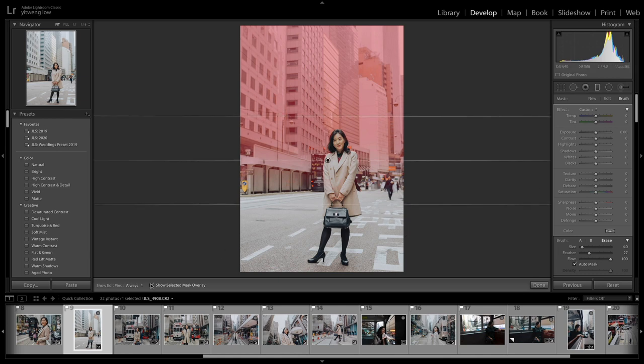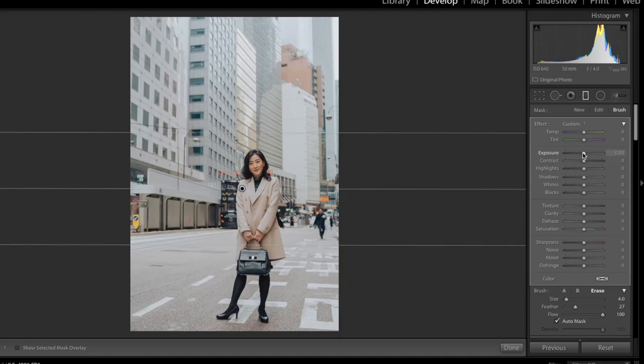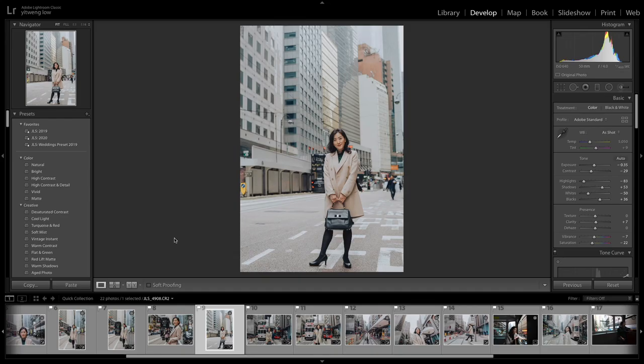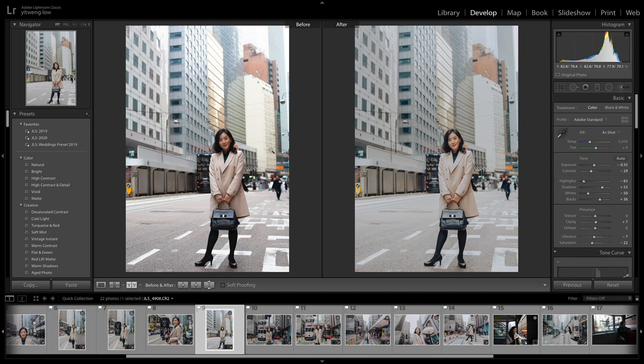So that's pretty simple. And once I'm done with that, I'll just uncheck this one to show how the background is going to be. And I'll probably just bring down the exposure by 0.5, half a stop to match the same exposure with the subject itself. So here we've got the before and after.